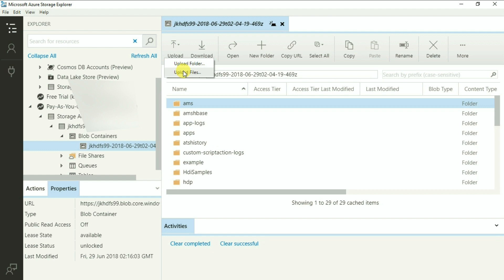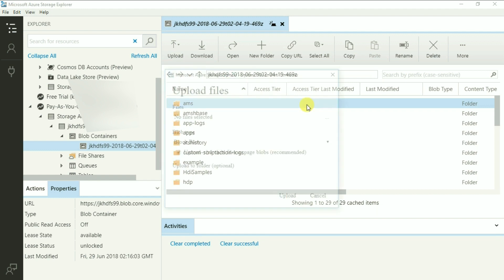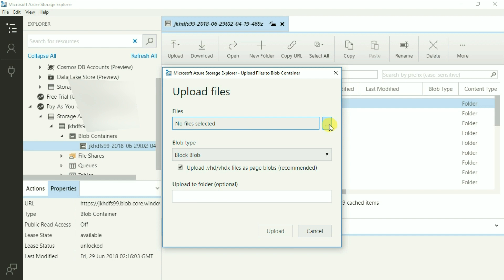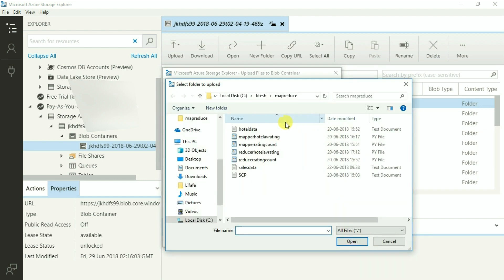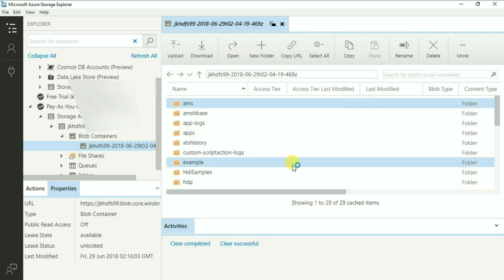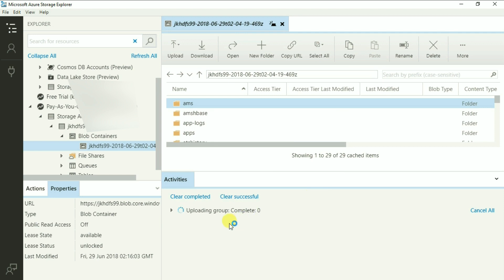So, click on Upload. It opens this dialog box. Click on this little button here and go to the folder where the file is kept. You have this file as part of supporting material of this particular course. And let's also create a folder by the name hotel and enter. It will start uploading the file and it should be quick as it is a very small file.